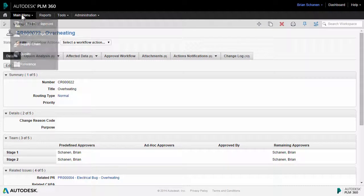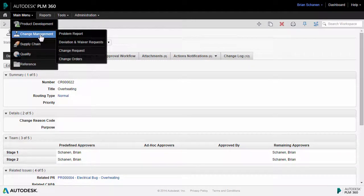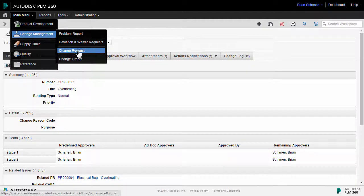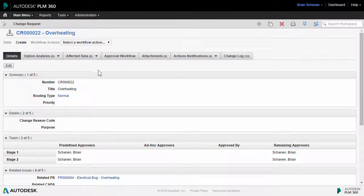The change request workspace is grouped together under the change management category, and it's the third one down here, change requests. The particular record that we have open here was one that was automatically created or spawned directly from a problem report.